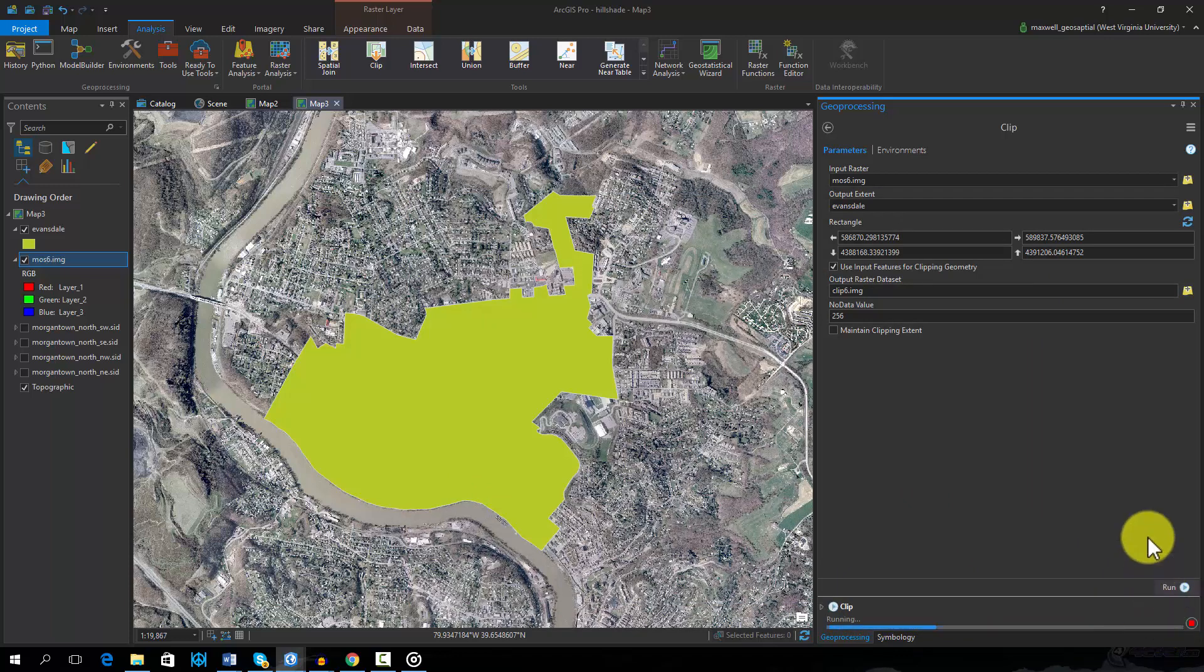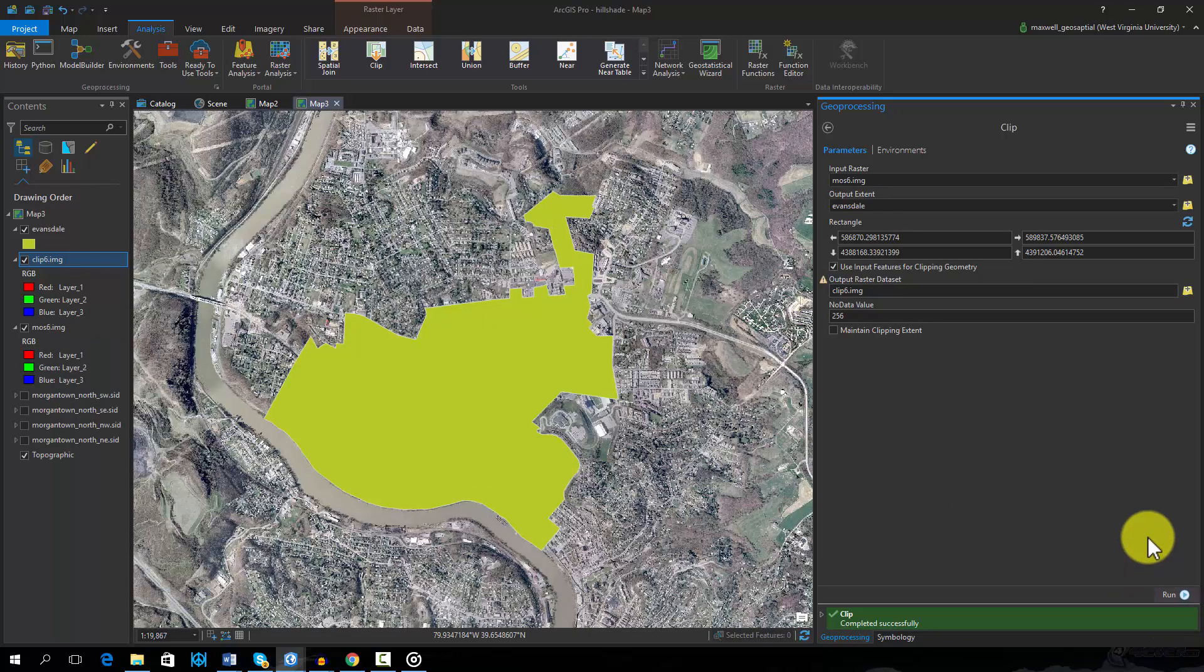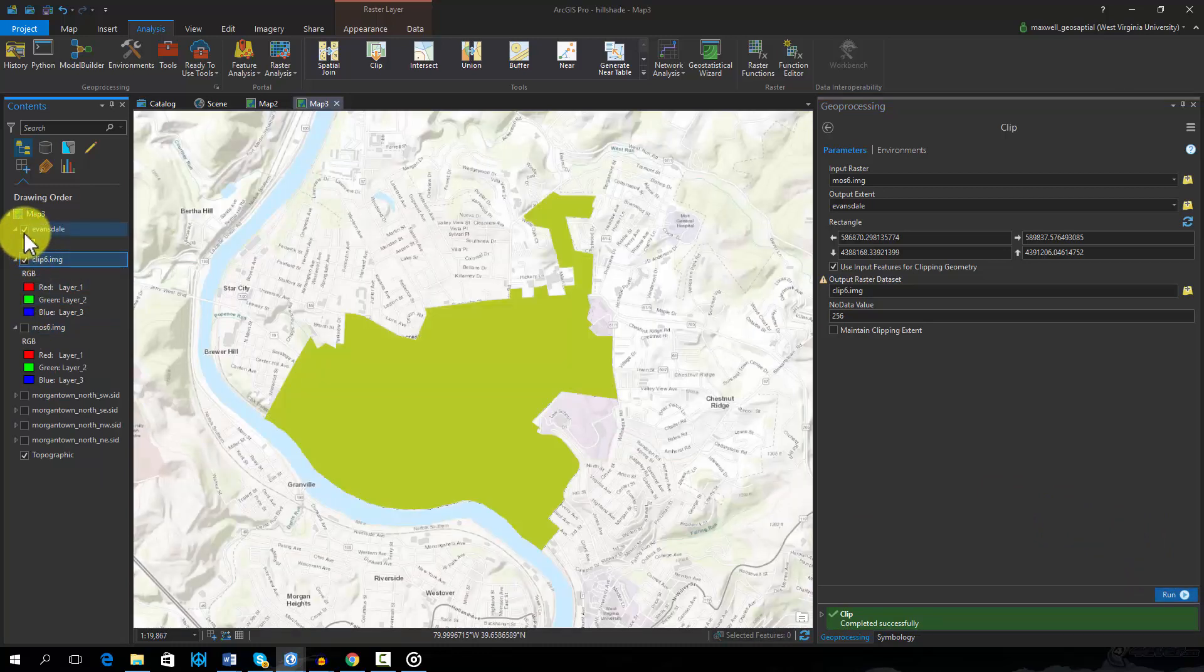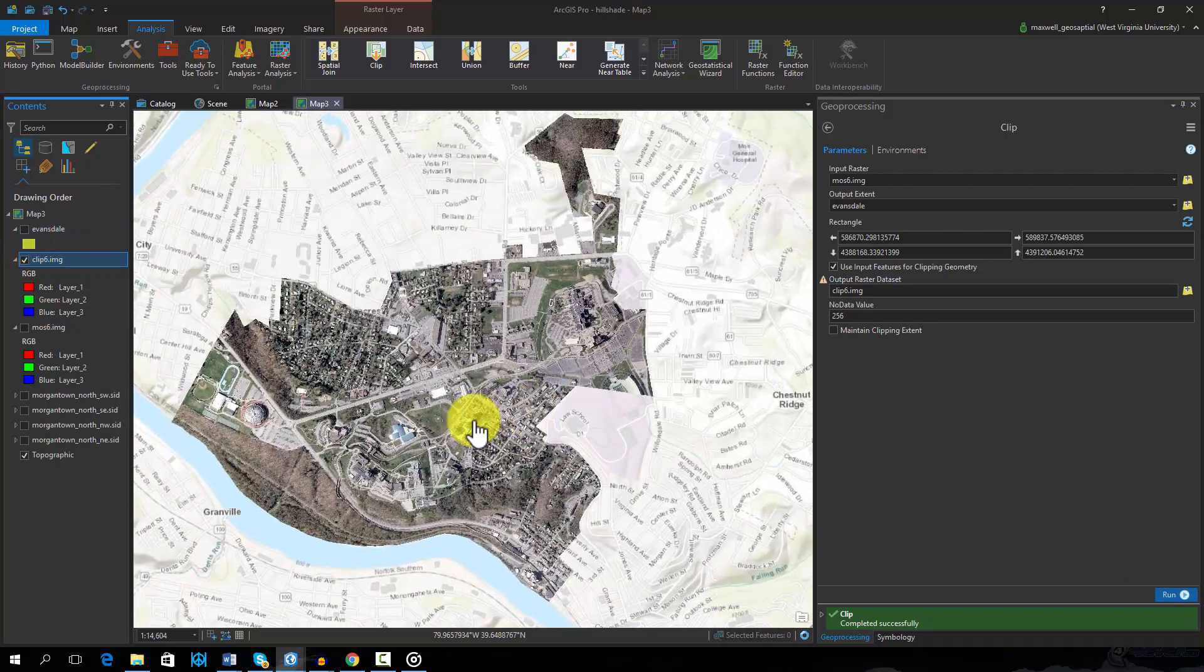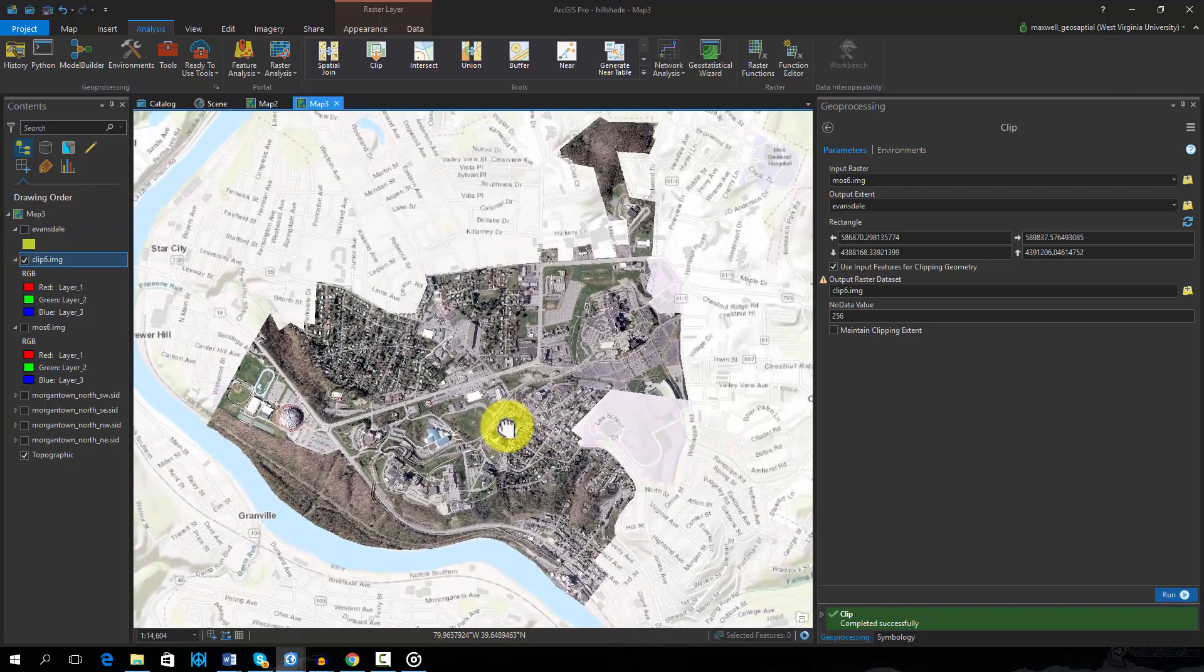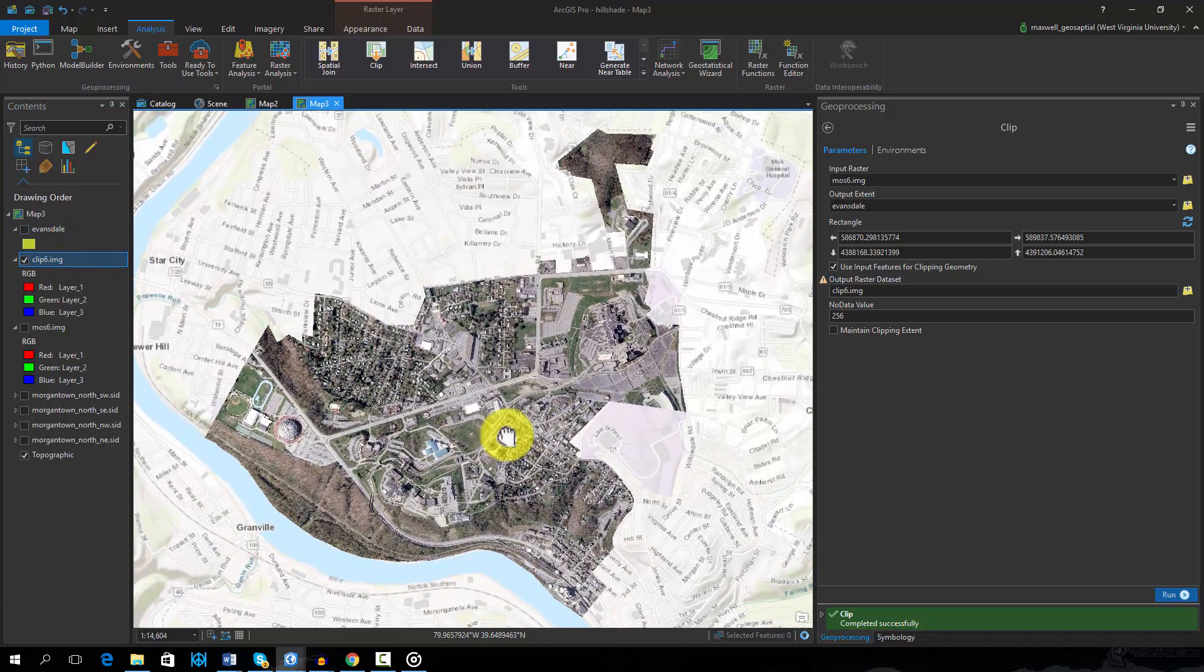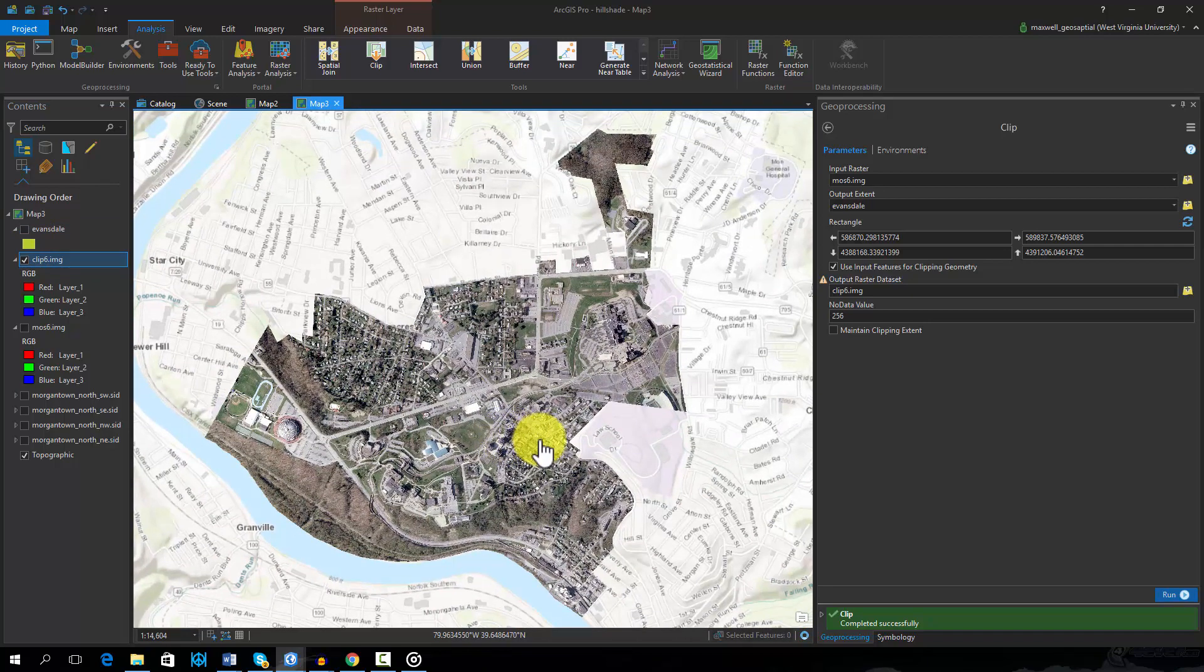The result of this operation is a new image that only fills the extent of the polygon. The mosaic and clip operations are very useful for preparing images for analysis.